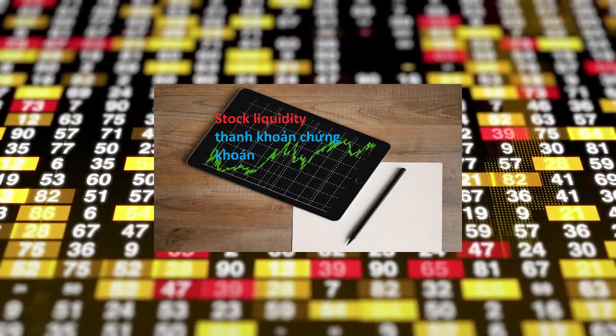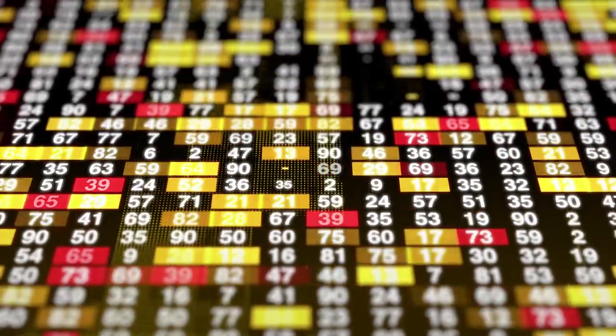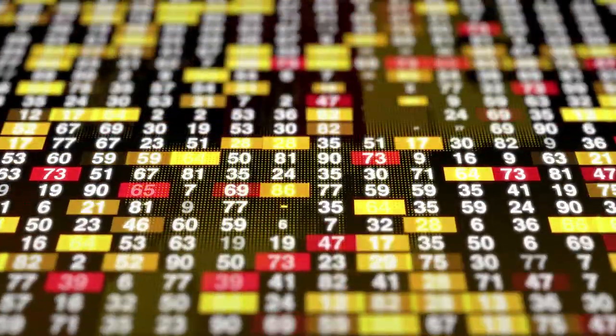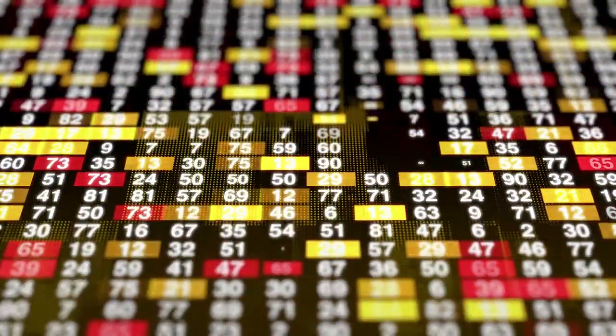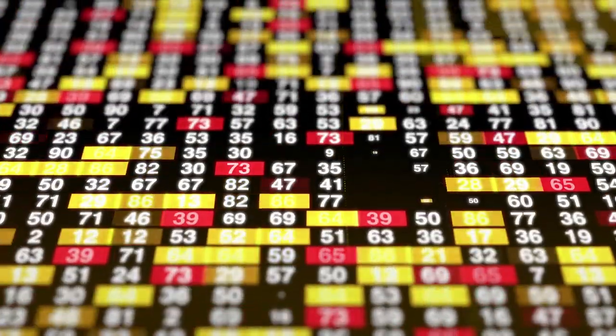Hi friends! Today I would like to share with you about the topic of stock liquidity. Why is stock liquidity important?